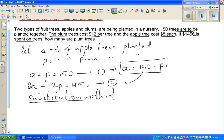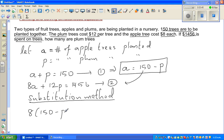So substituting A = 150 − P into equation 2, we get: 8 times (150 − P) plus 12P equals 1456.